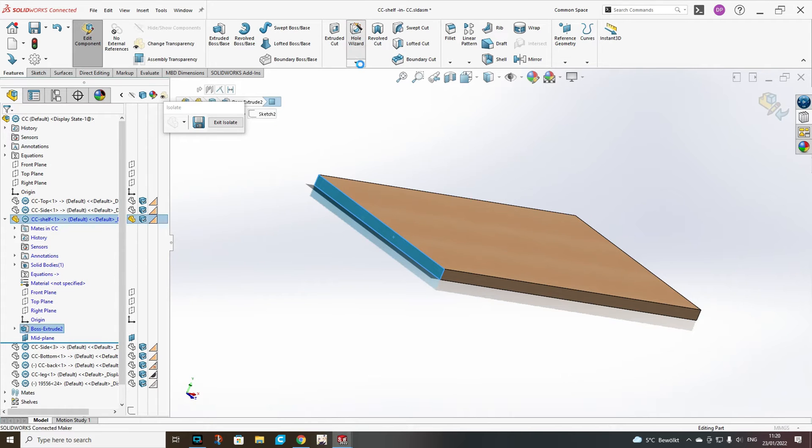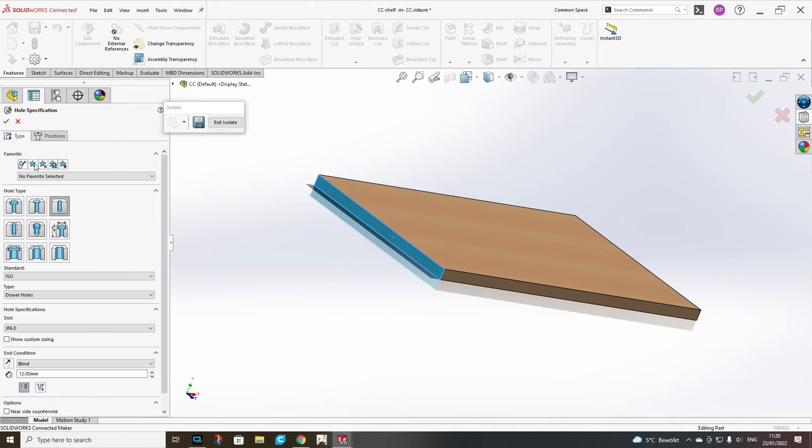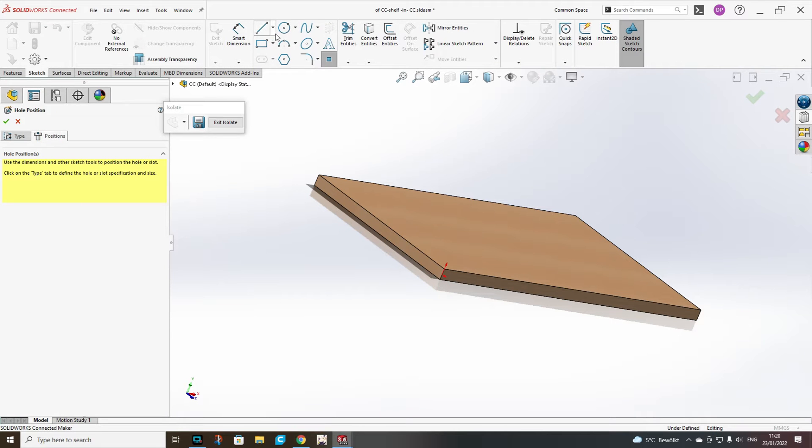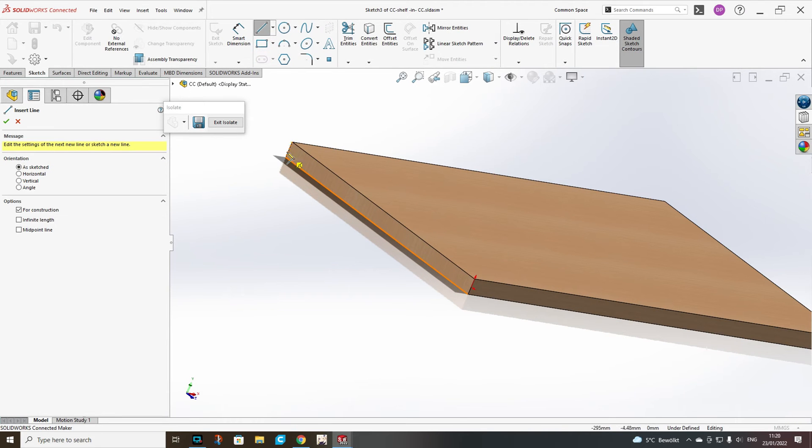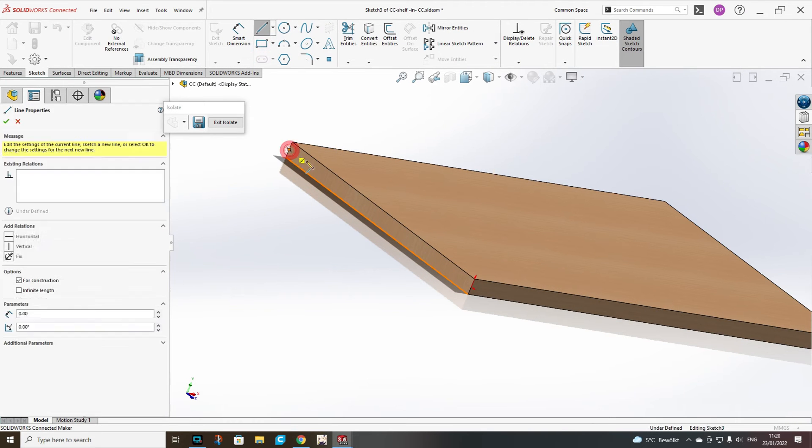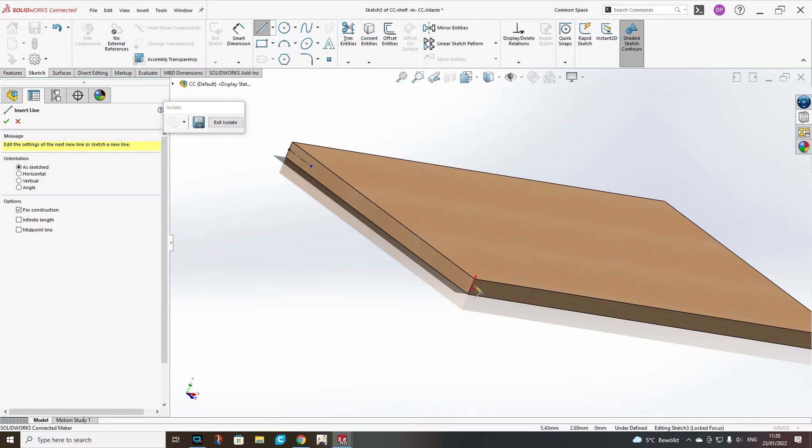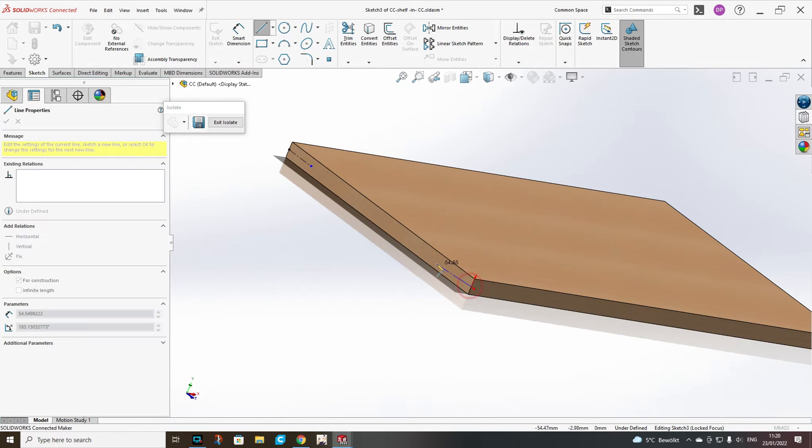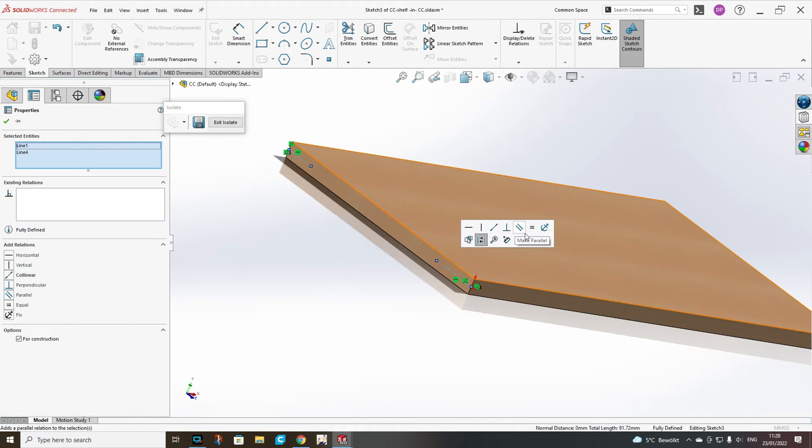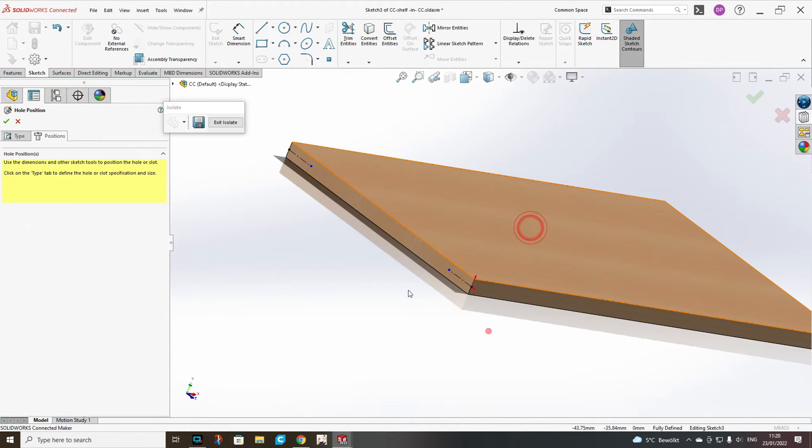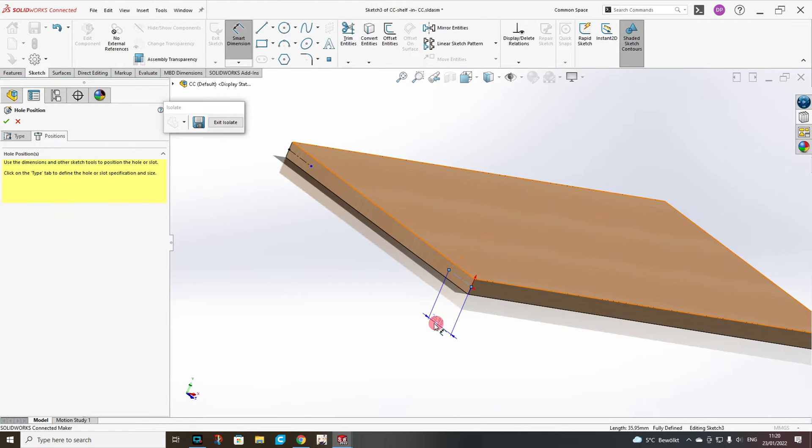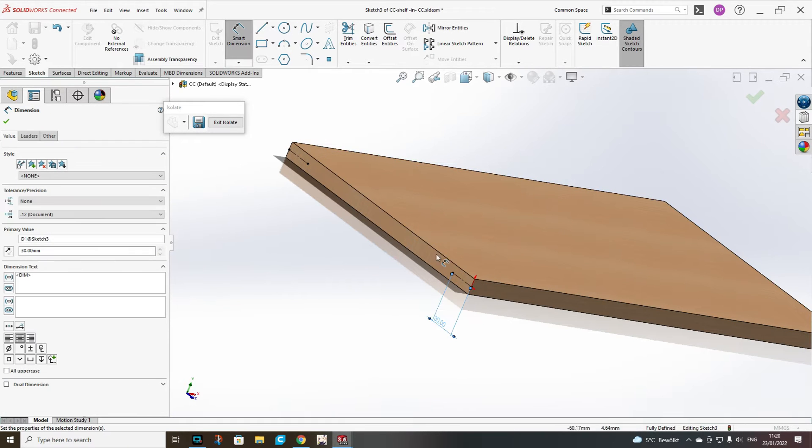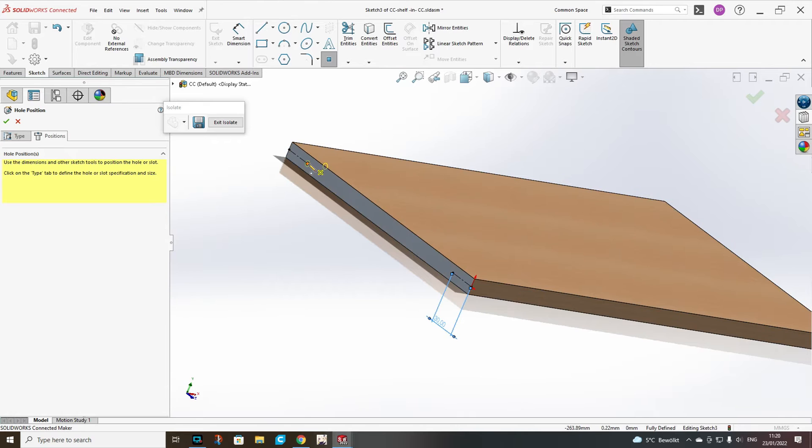We add a hole with the hole wizard. We choose dowel holes. In my case it's a 6mm one and it will be with a depth of 12. To have a precise position I will add construction lines and make them equal, so I need to add dimension only to one of them.